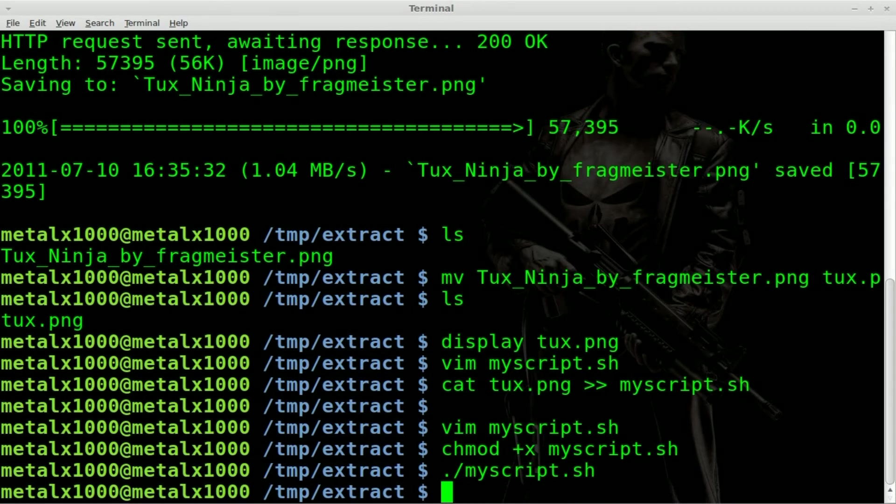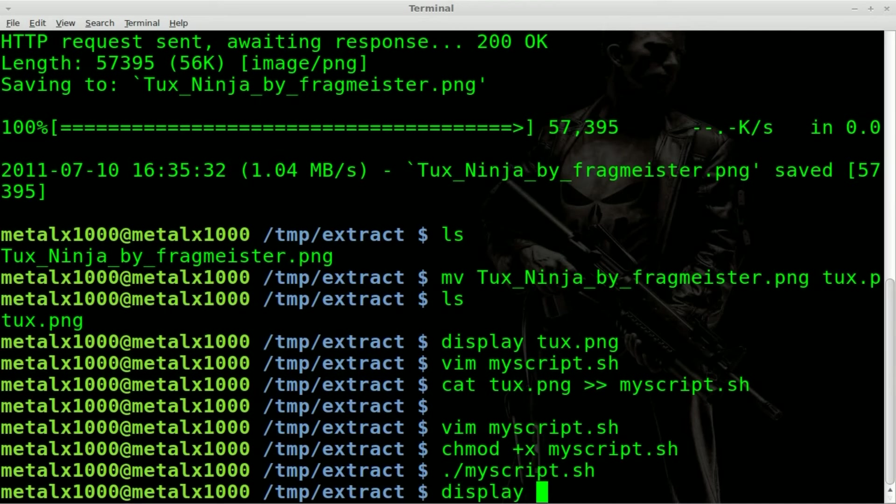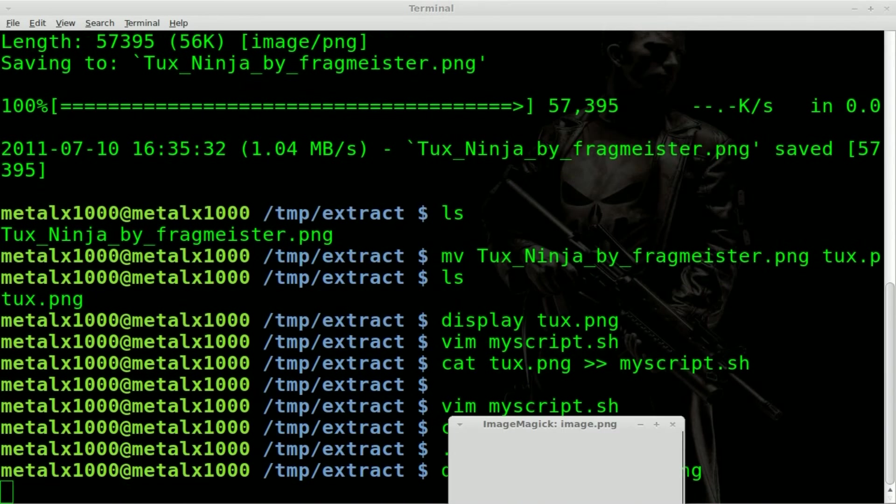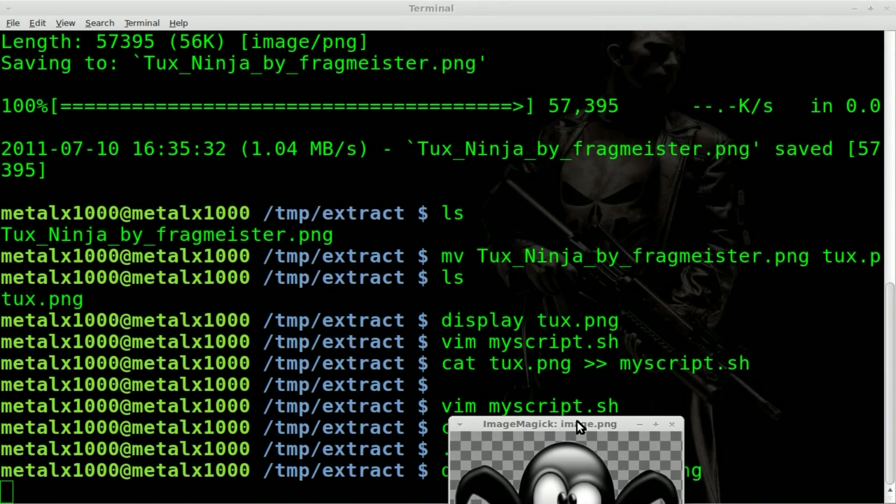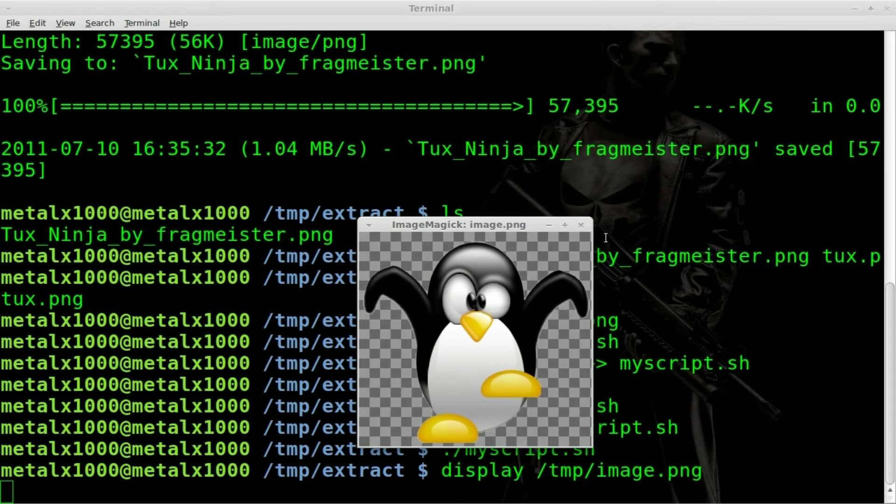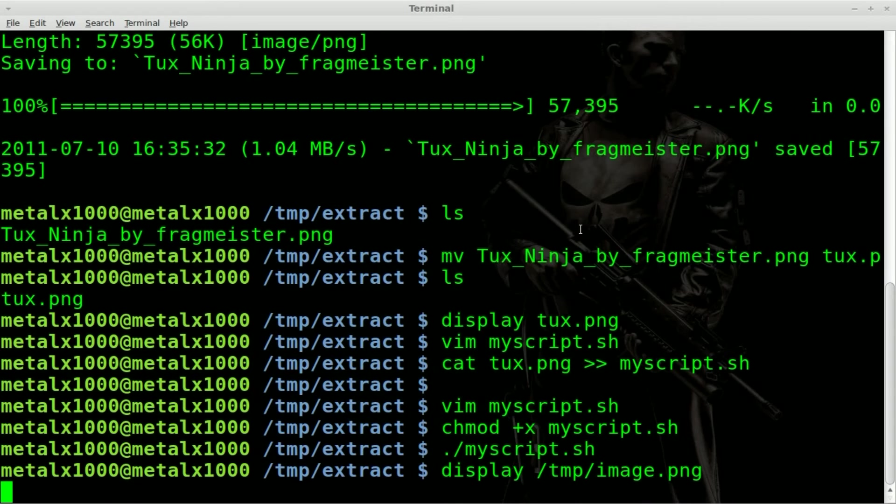Now it looks like nothing happened because we didn't create any sort of output. But if we list, actually we'll even just display out our temp image. See, there is a file in our image, our temp folder called image PNG. And if we display it, you can see that it is our image file right there.